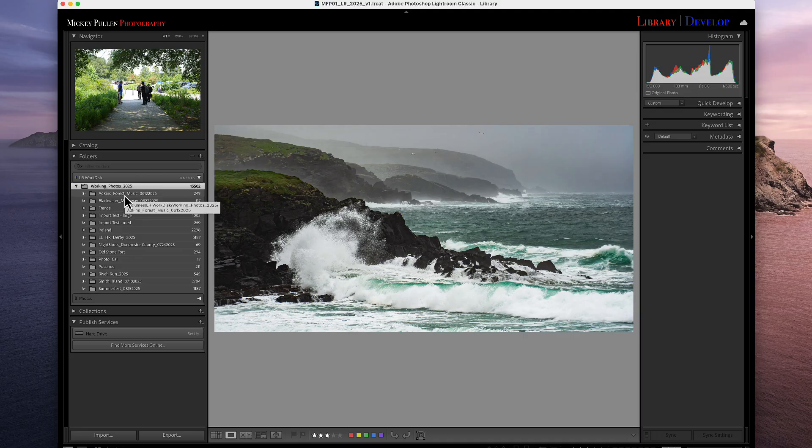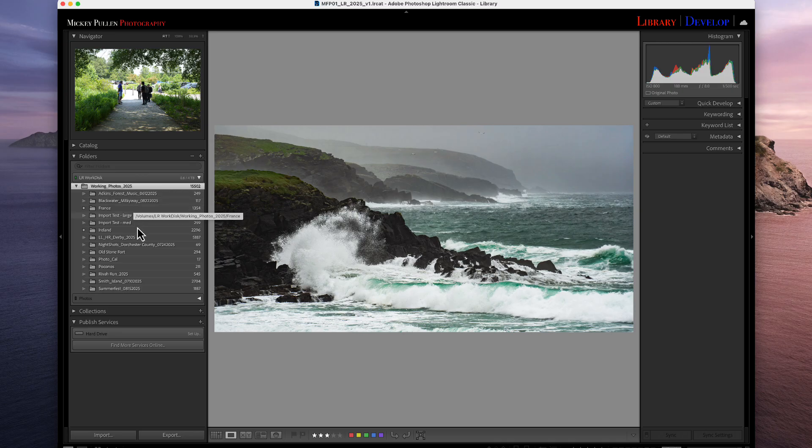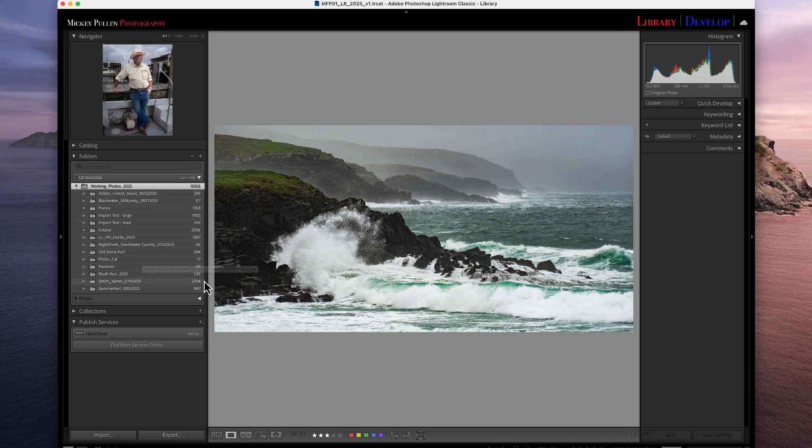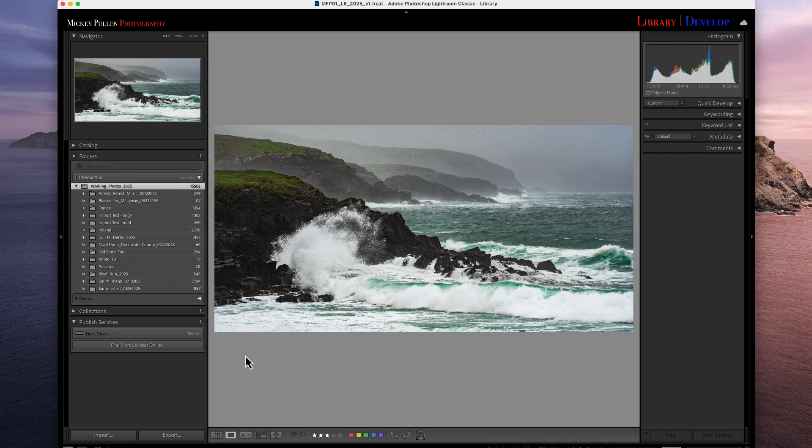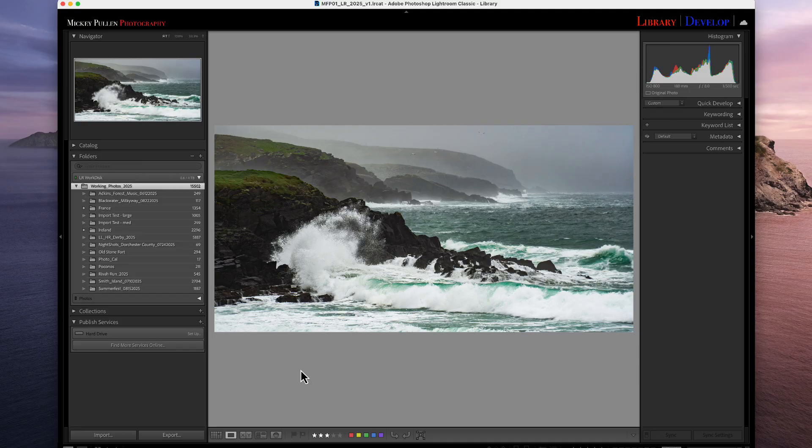If yours is different, this method will still work. You just have to follow the basic concepts to import them in the method that you like to use. All right, to start out with, we need to set some default values for our import process. Once we set these, we really don't have to make any changes to them again, except for maybe keywords. All right, to start the process, we're going to click the import button.